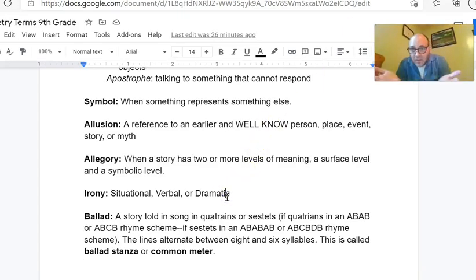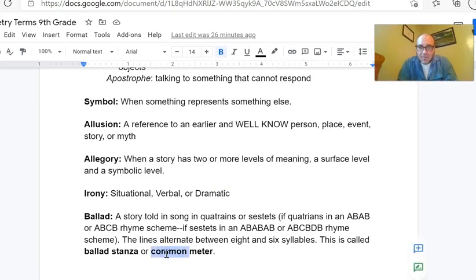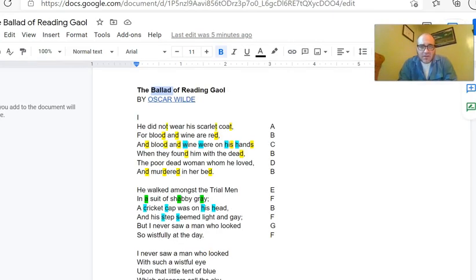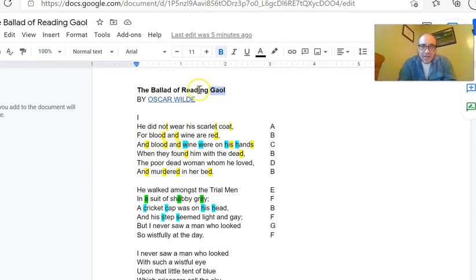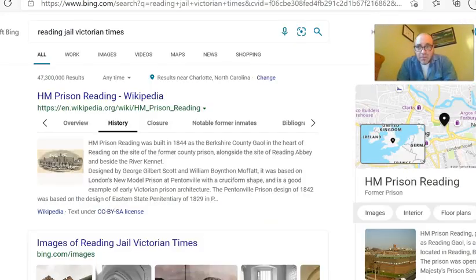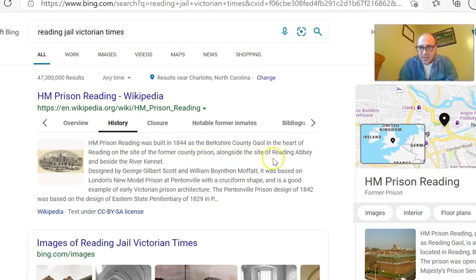Back to the title — The Ballad of Reading Jail. Jail is a place where prisoners are put. Reading is a town in England. Reading Jail is a real place: the prison was built in 1844 as the Berkshire County Jail in the heart of Reading, on the site of the former county prison alongside Reading Abbey and beside the River Kennet. You can find it on a map in England, and we can look at some images from Victorian times of what this place looked like.